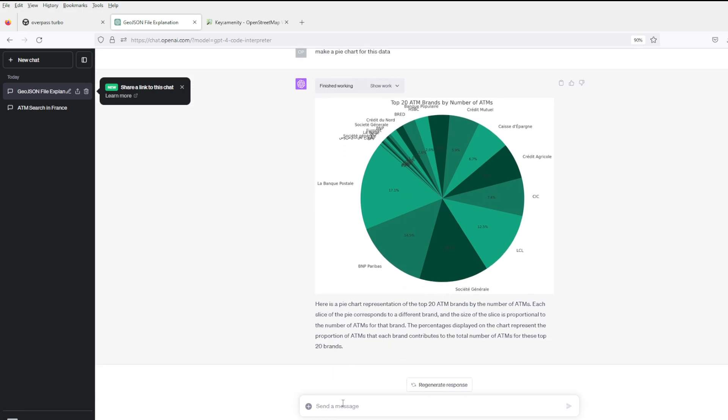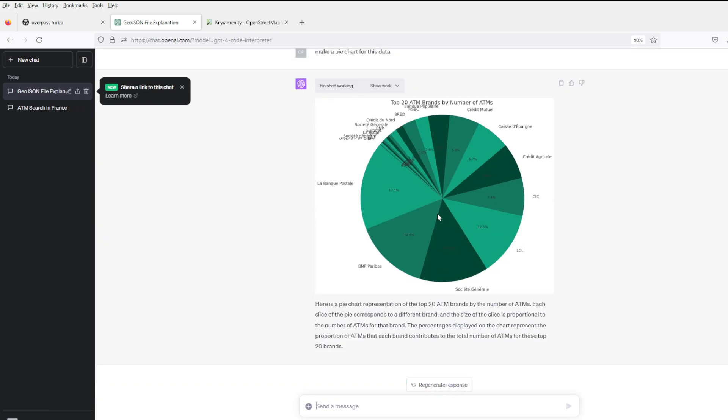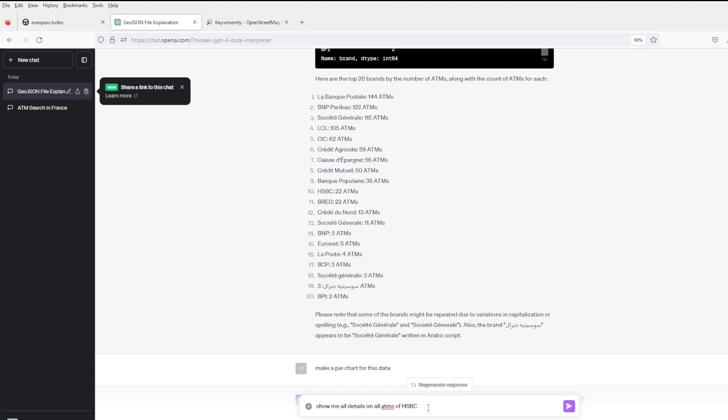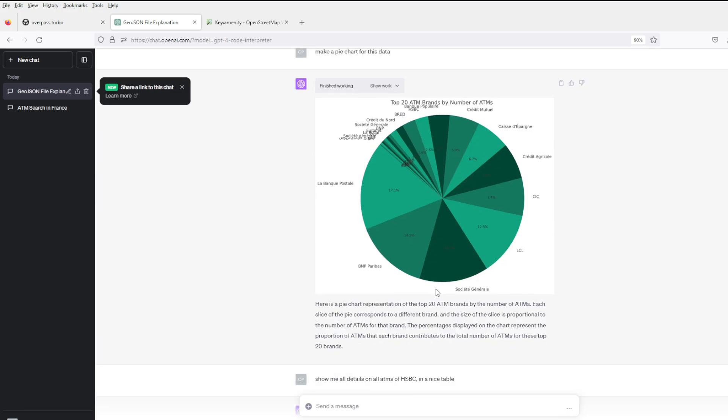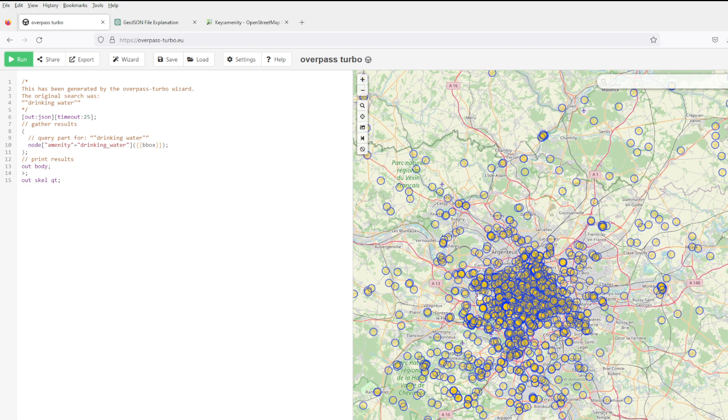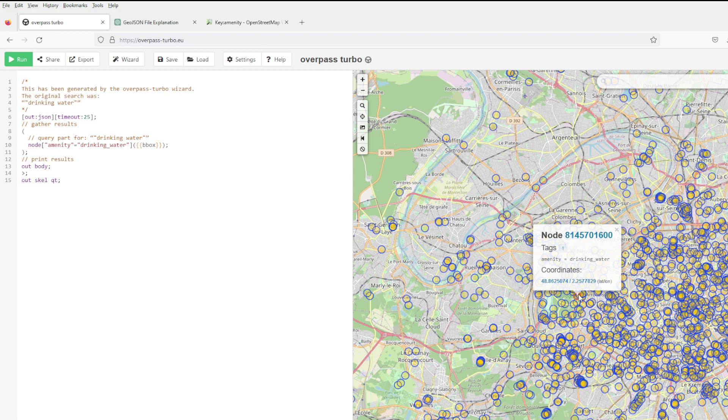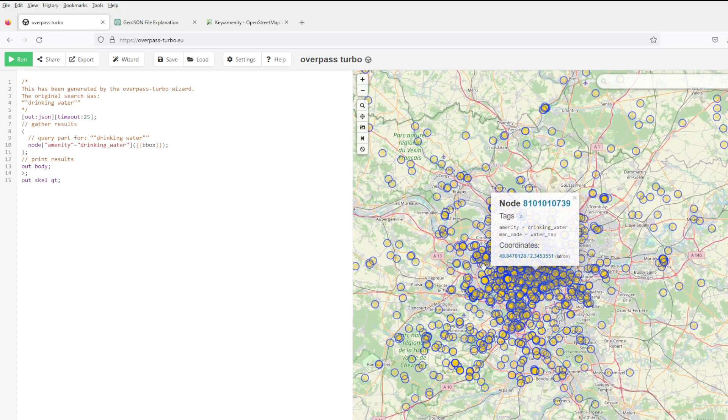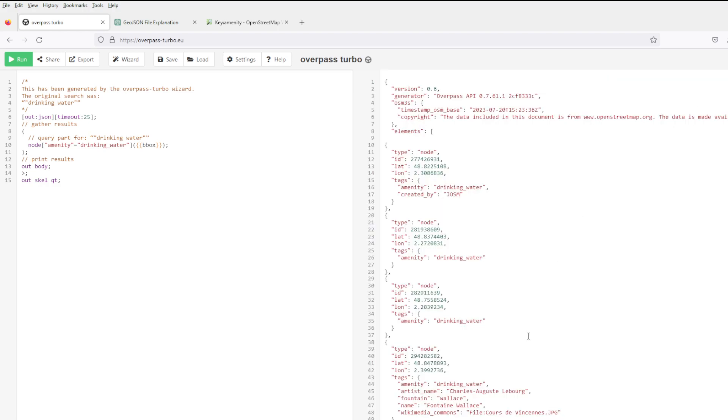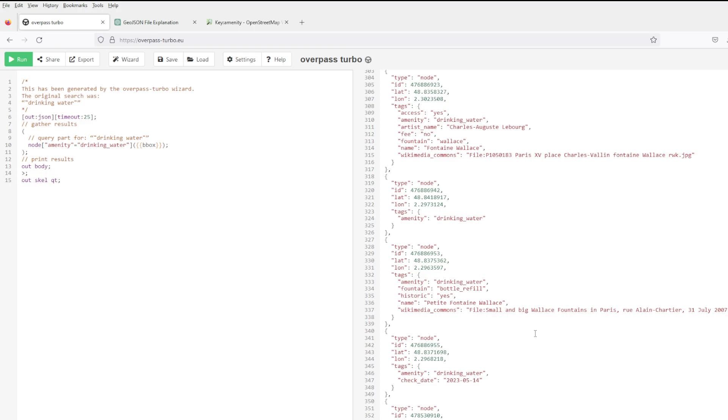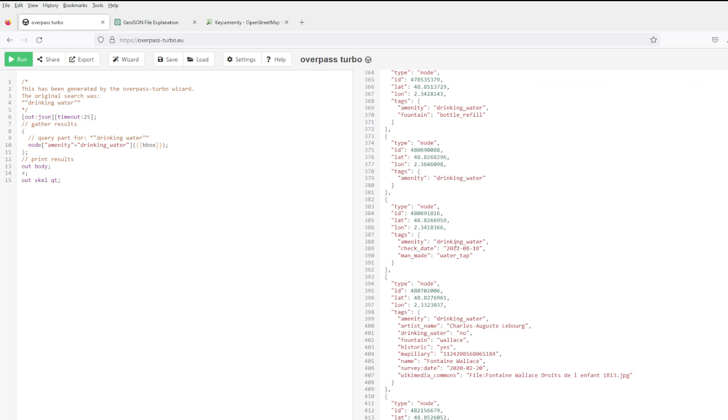This is a nice pie chart of the ATMs in Paris, top 20 brands. Not the most beautiful pie chart but you get the point. And here are all the drinking water possibilities in Paris. It has names and it has bottle refill information.